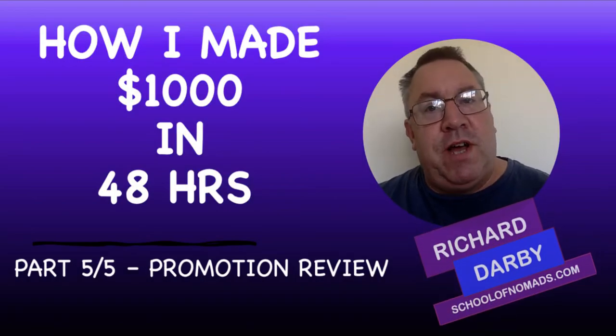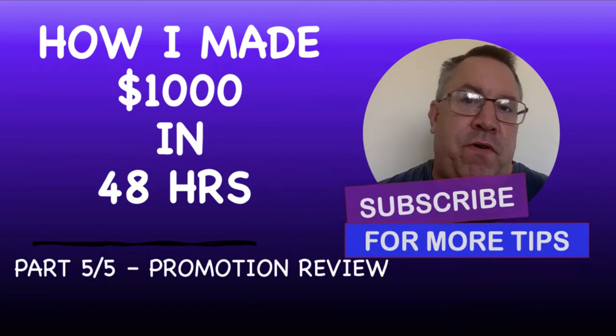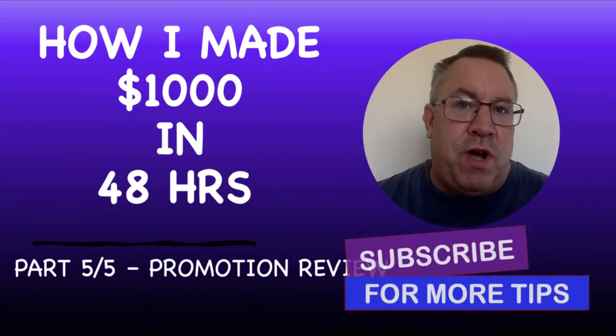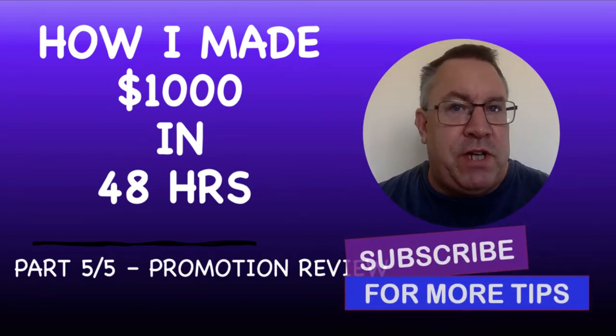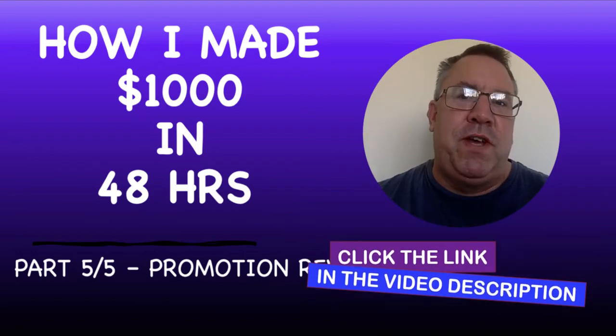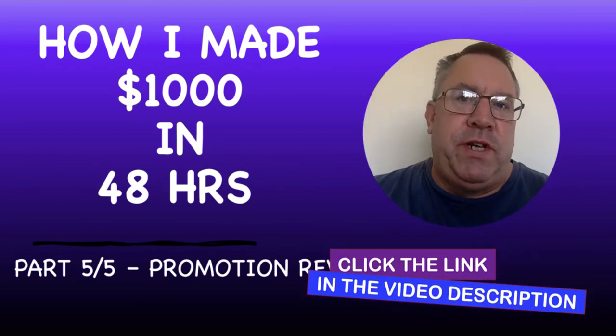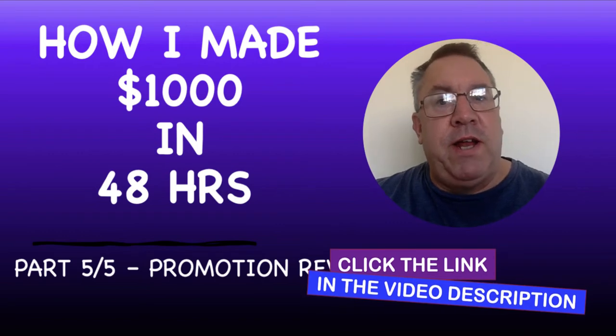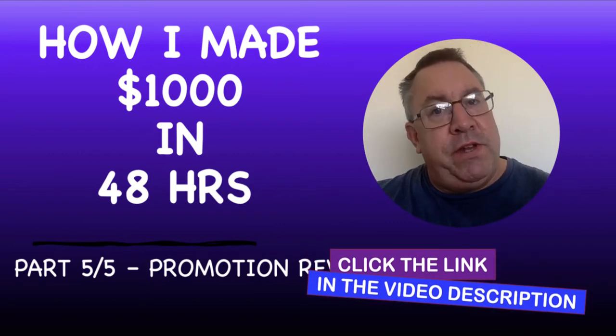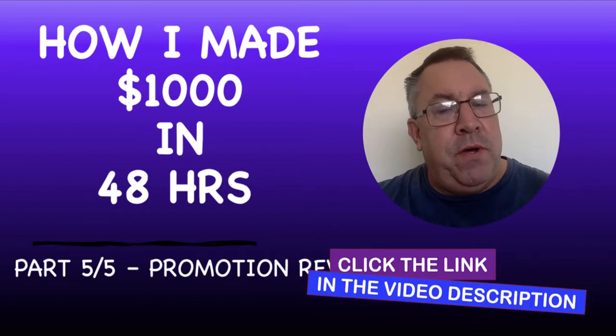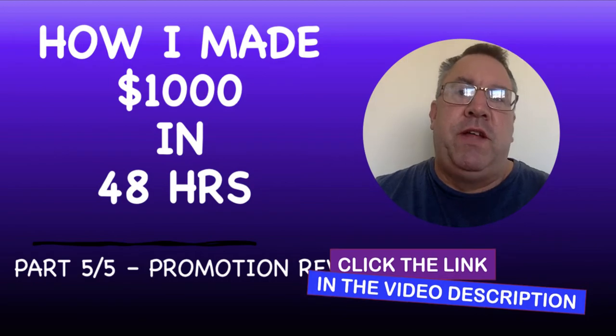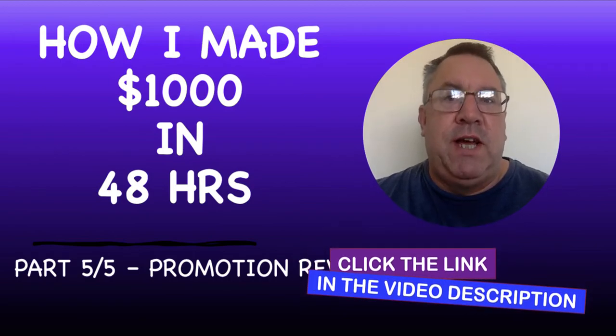My name is Richard Darby. This is the School of Nomads. If you haven't been over to the channel before, please go ahead and hit the subscribe and the notification bell and I'll let you know whenever I produce new videos. If you're interested in learning how to build a business online, check out my link in the description below to a free resource that will take you through the whole process step by step.